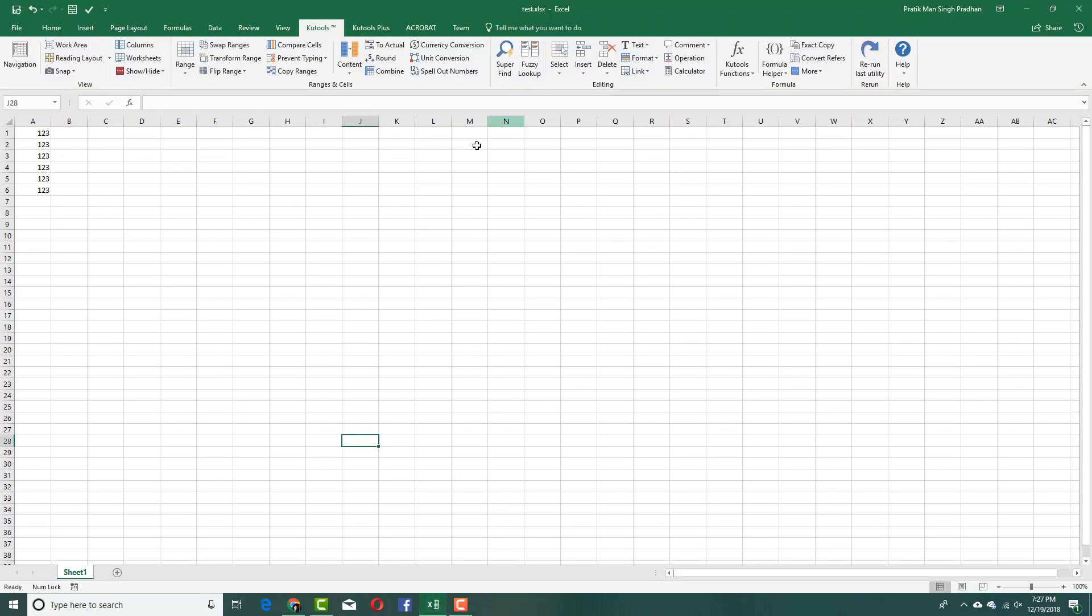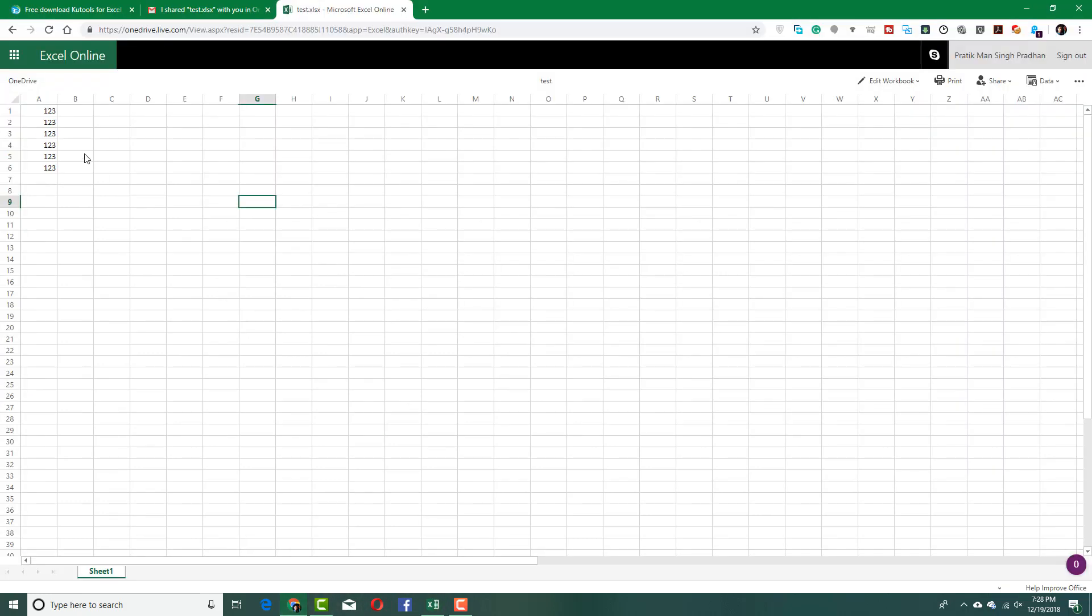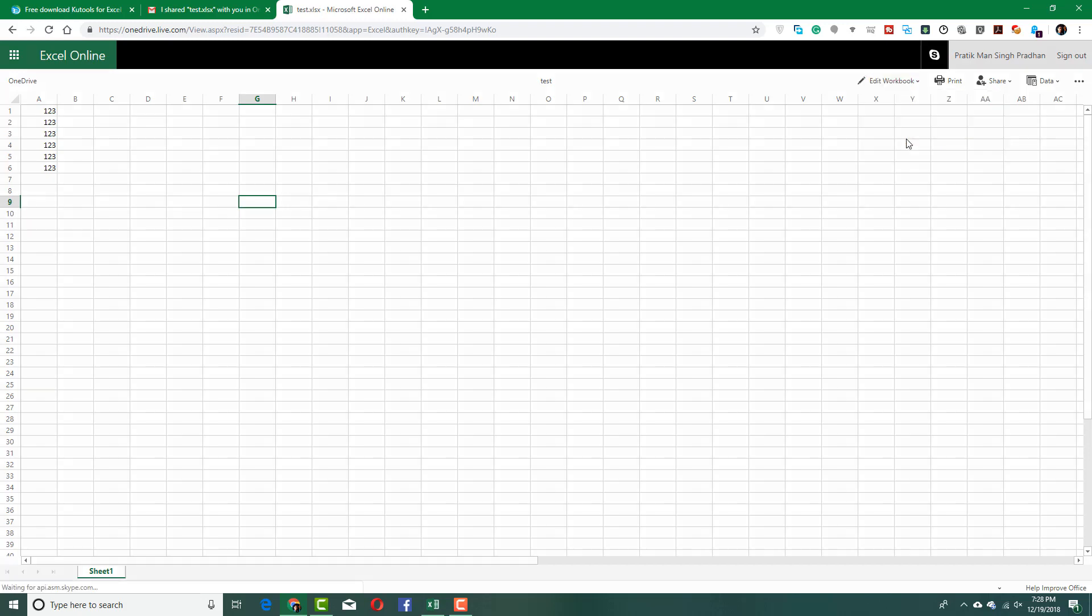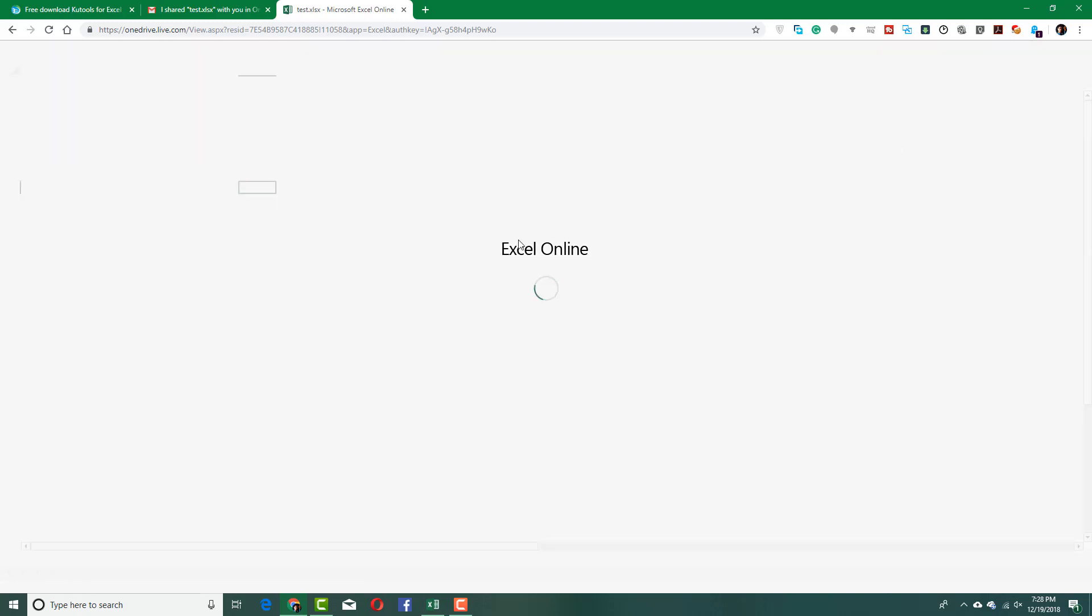I can actually close this. I can actually edit it back over here, inside of my browser. Let me just go to edit workbook. I can open it in Excel or edit in browser itself, using the online Excel tool. I'm just going to click edit in browser itself.